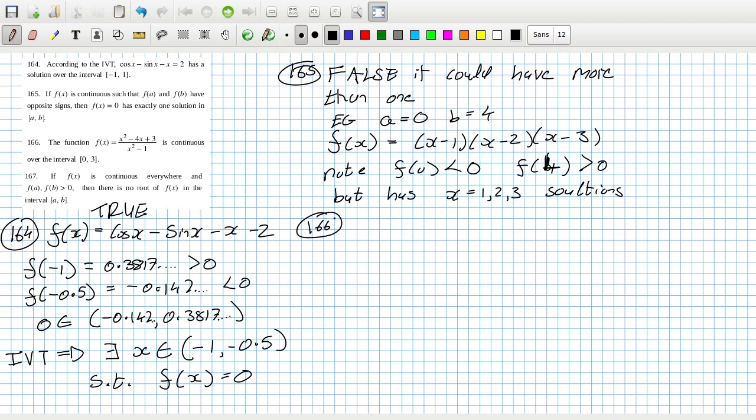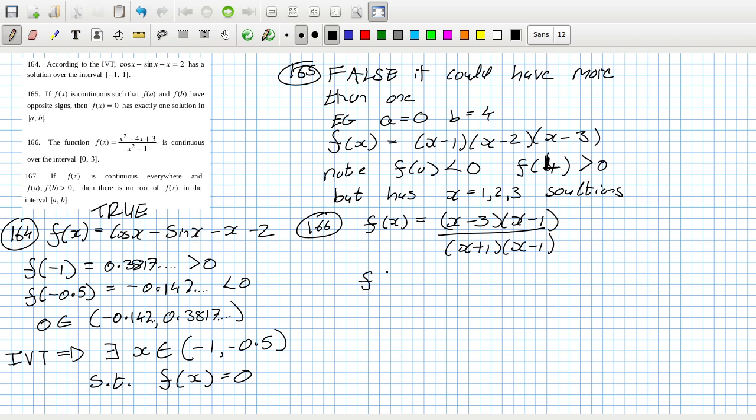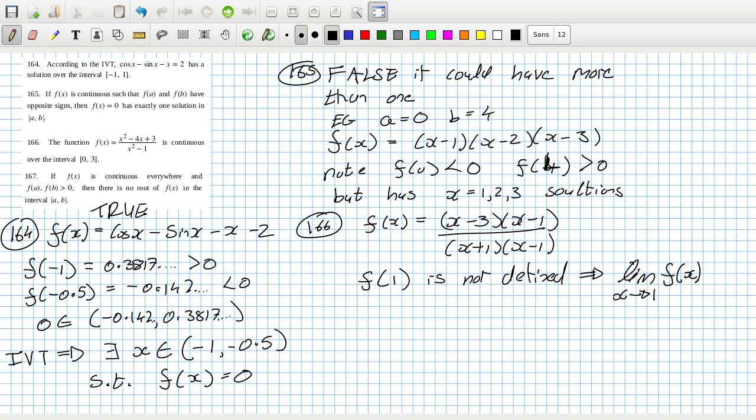166. The function is continuous over the interval 0 to 3. Let's see what happens here: (x minus 3)(x minus 1) over (x plus 1)(x minus 1). f of 1 is not defined, so that means then that the limit as x goes to 1 of f(x) does not equal f(1). So this one is false. There's a removable discontinuity at 1.